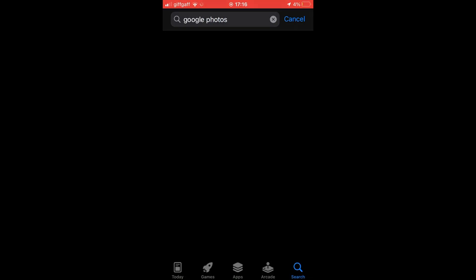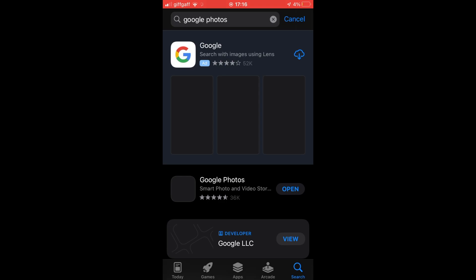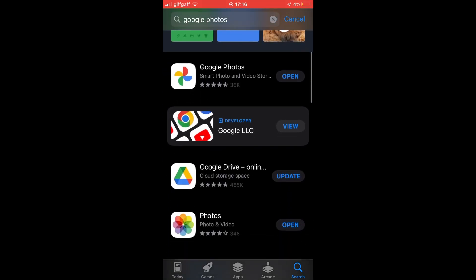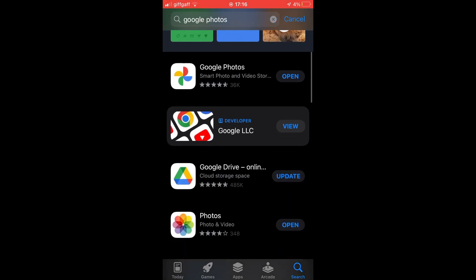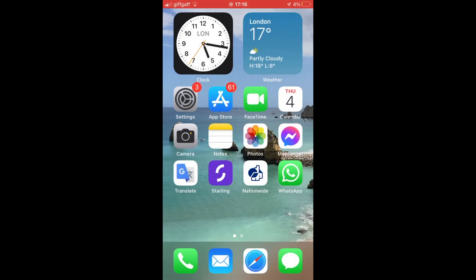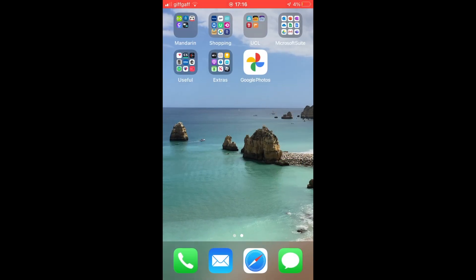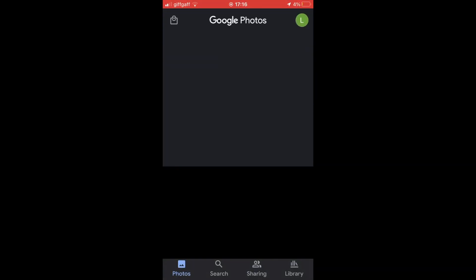Either way, search it here, click on open if you have it downloaded. If not, wait for it to download. It should take a few seconds or a few minutes and you can just open up the Google Photos app.